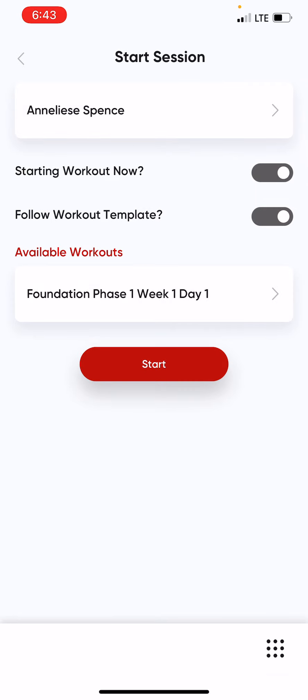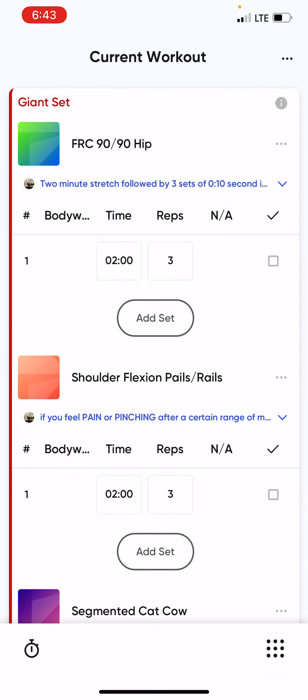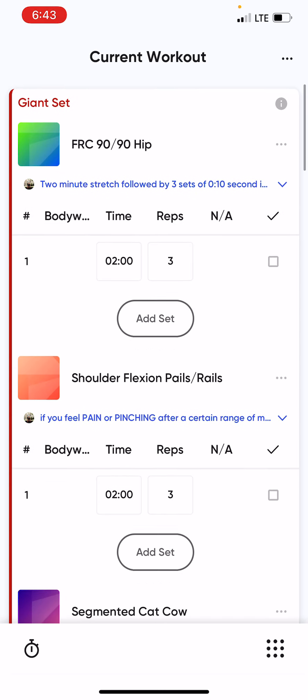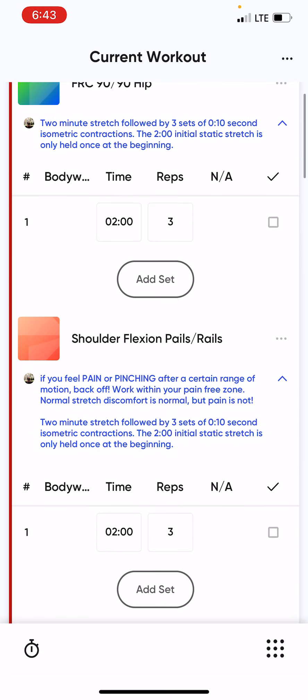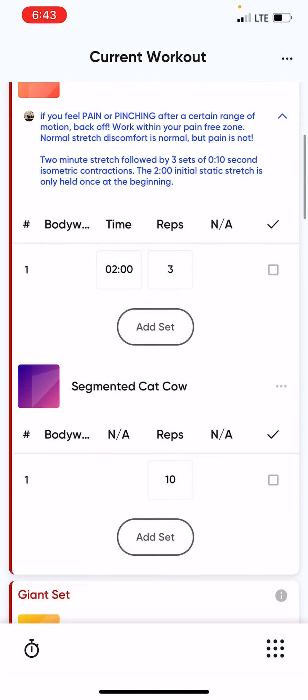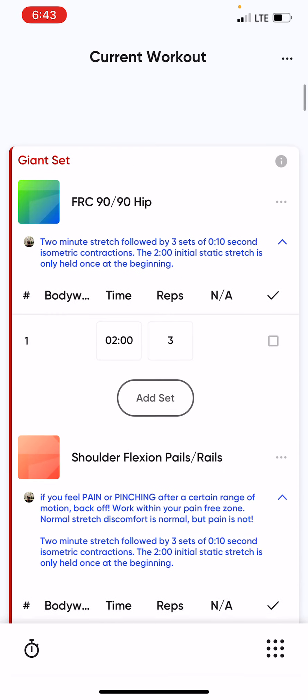So from here, we'll start the workout. You'll notice that some exercises have particular notes or detailed information about them.